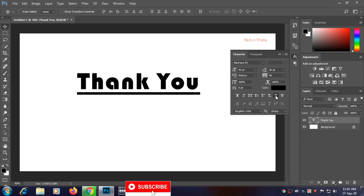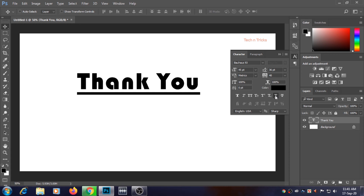So this was the video. If you like my video then subscribe to my channel and share my video. Thank you.